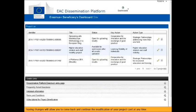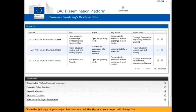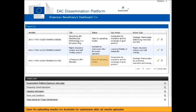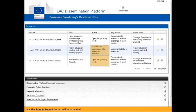Saving changes will allow you to come back and continue the modification of your project card at any time. When the end date of your project has been reached, the status of your project will change from Open for uploading results into Available for submission after all results uploaded.